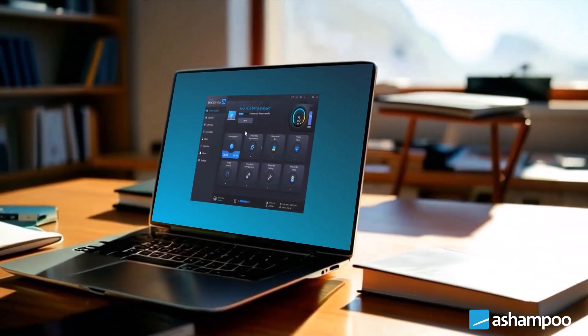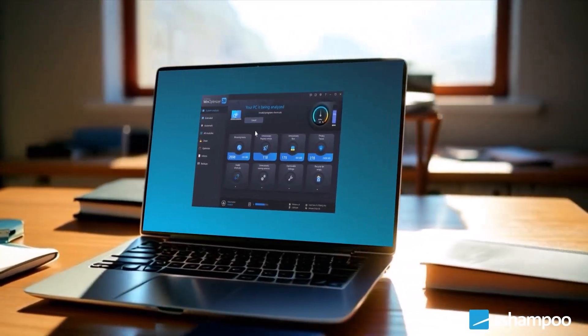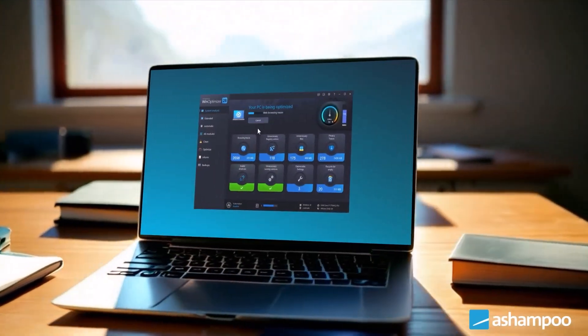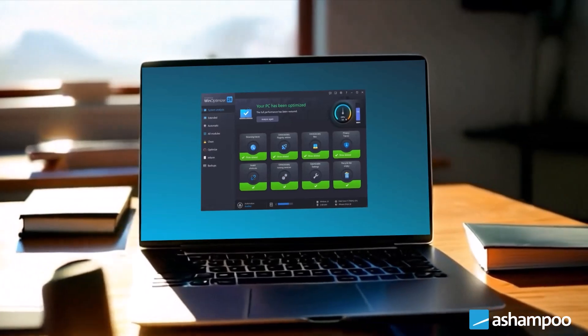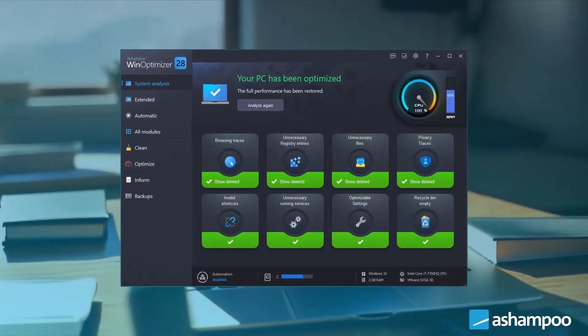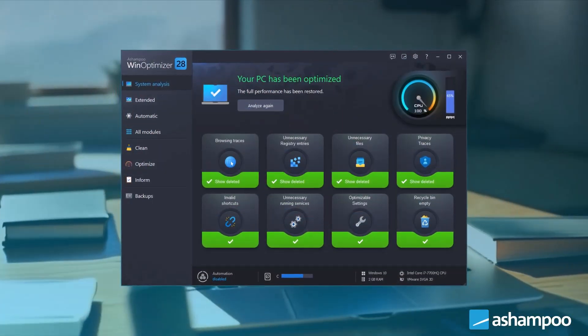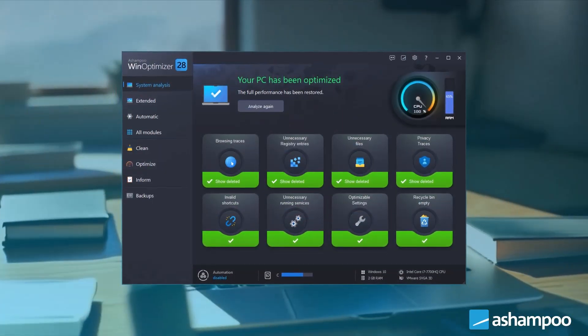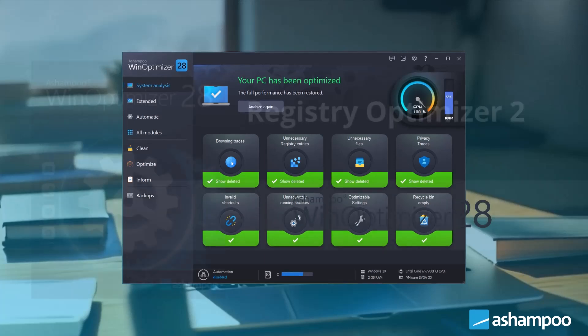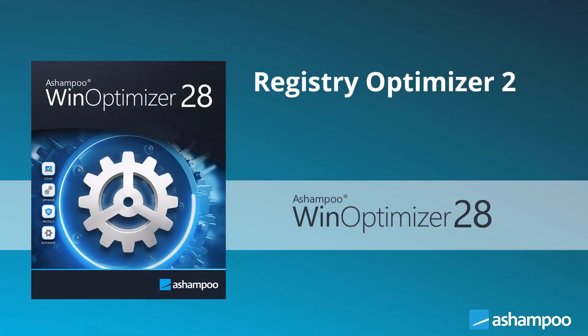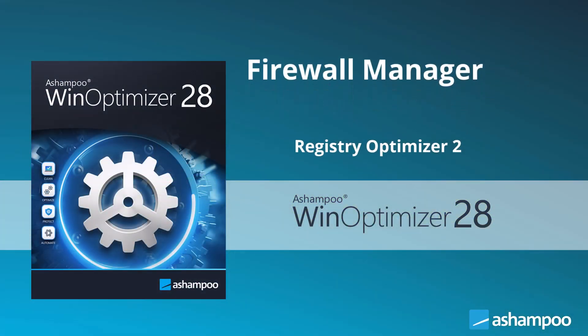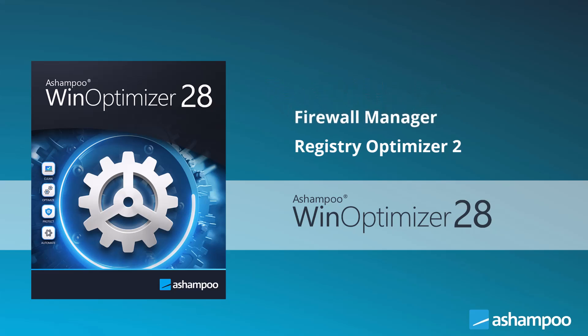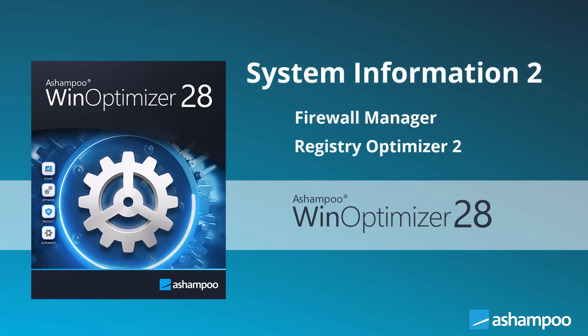Hello! In this video, we'll explore Ashampoo WinOptimizer 28. I'll guide you through the new features and capabilities that help keep your Windows system fast and efficient. The new features include the new Registry Optimizer 2, the new Firewall Manager, and the new System Information 2.